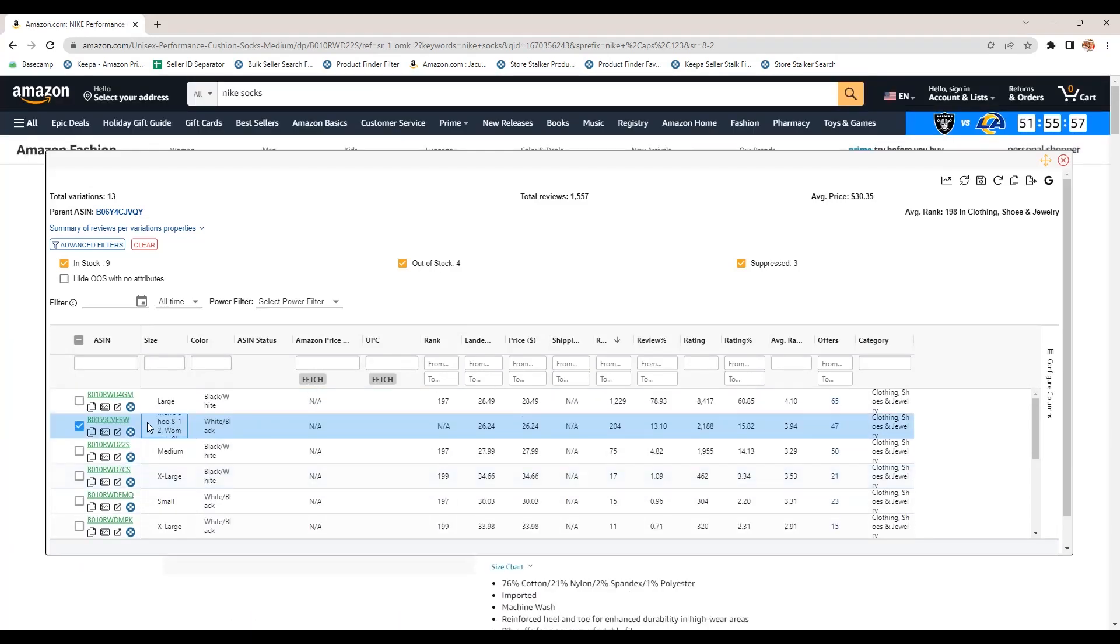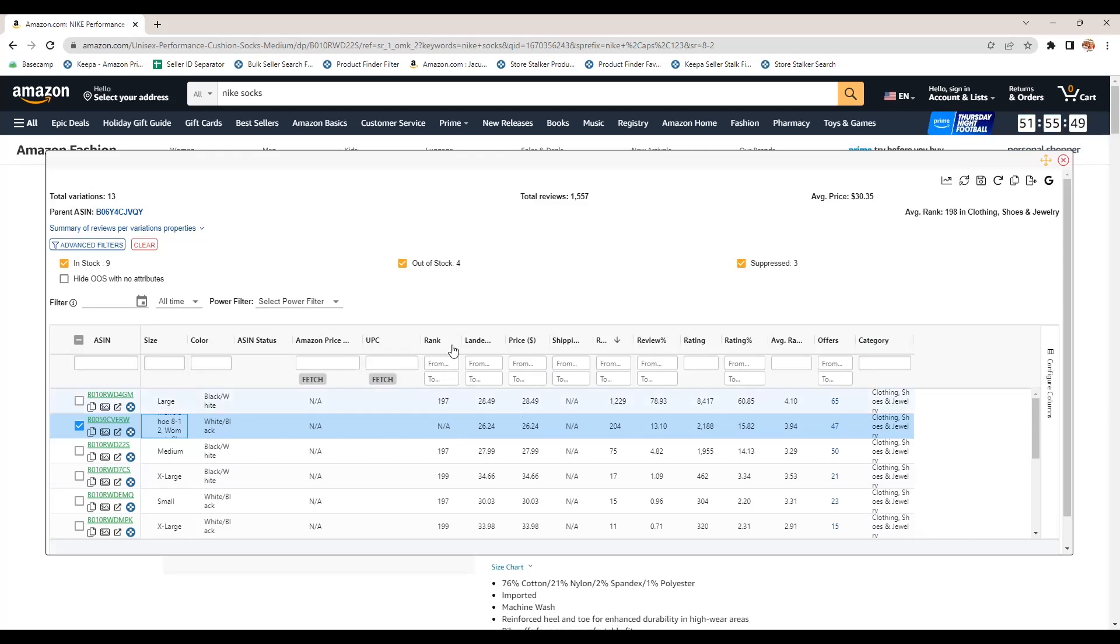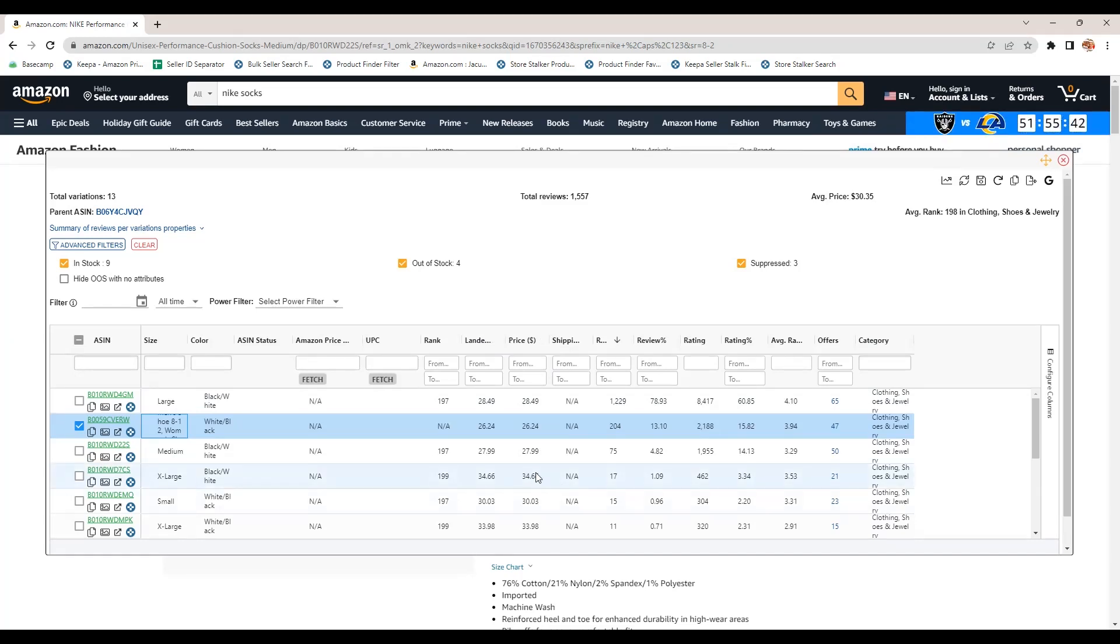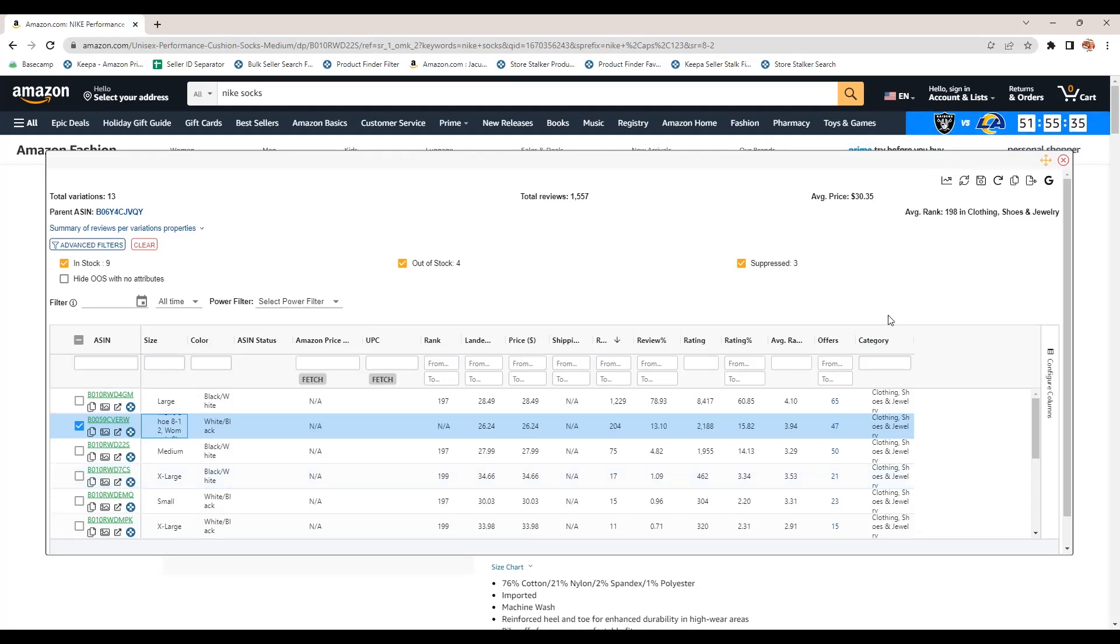And it looks like the women's size, white socks, white, white and black. Right. So also has ranking information, all kinds of good stuff. Price, right. You can see these are a little more expensive. These extra large blacks are a little bit more expensive. And so all these things help you make good buying decisions.